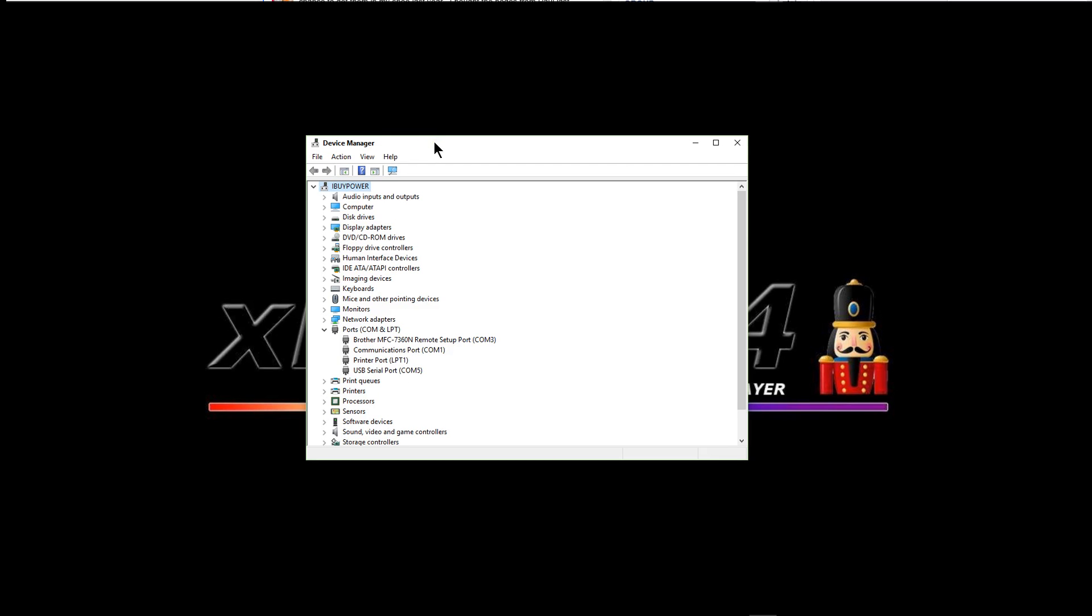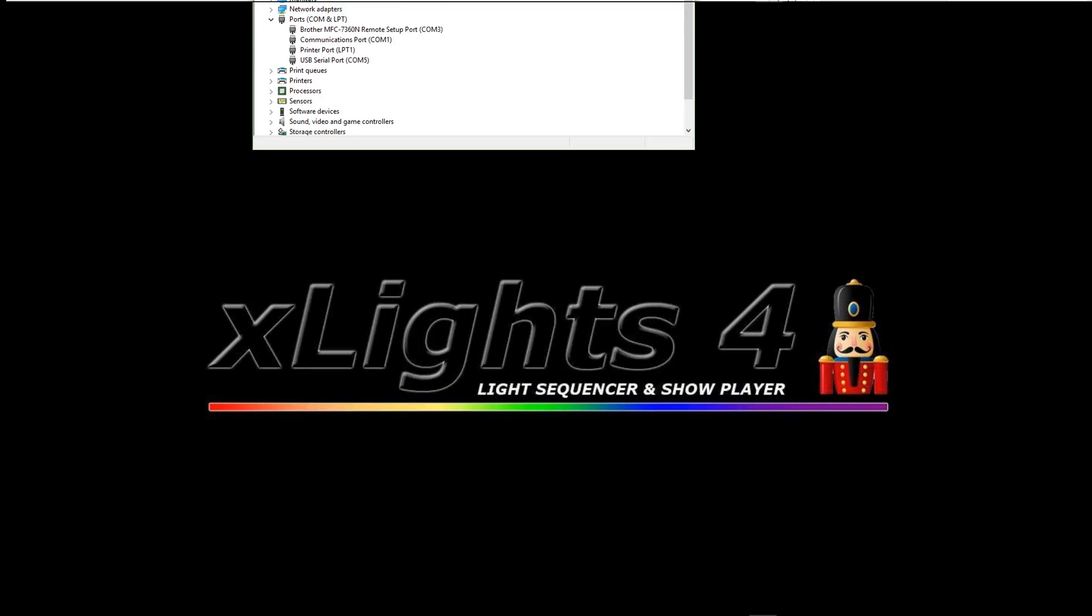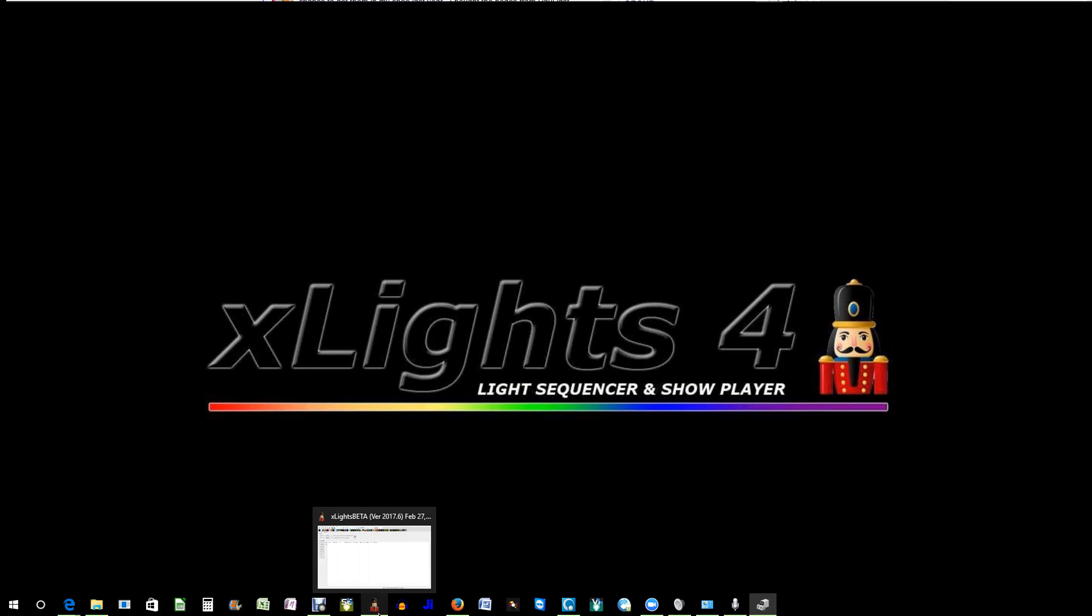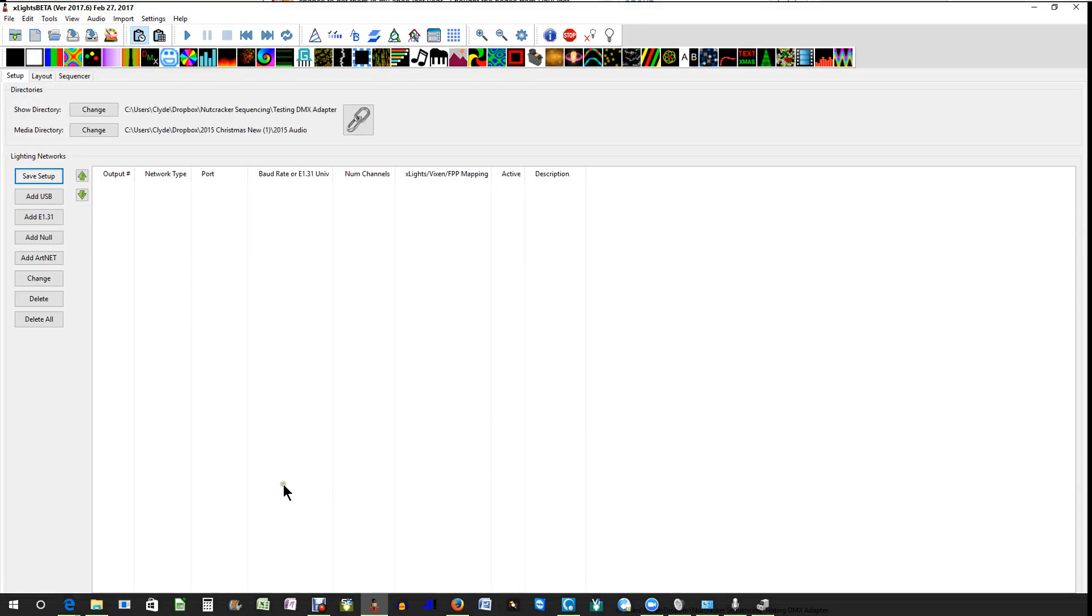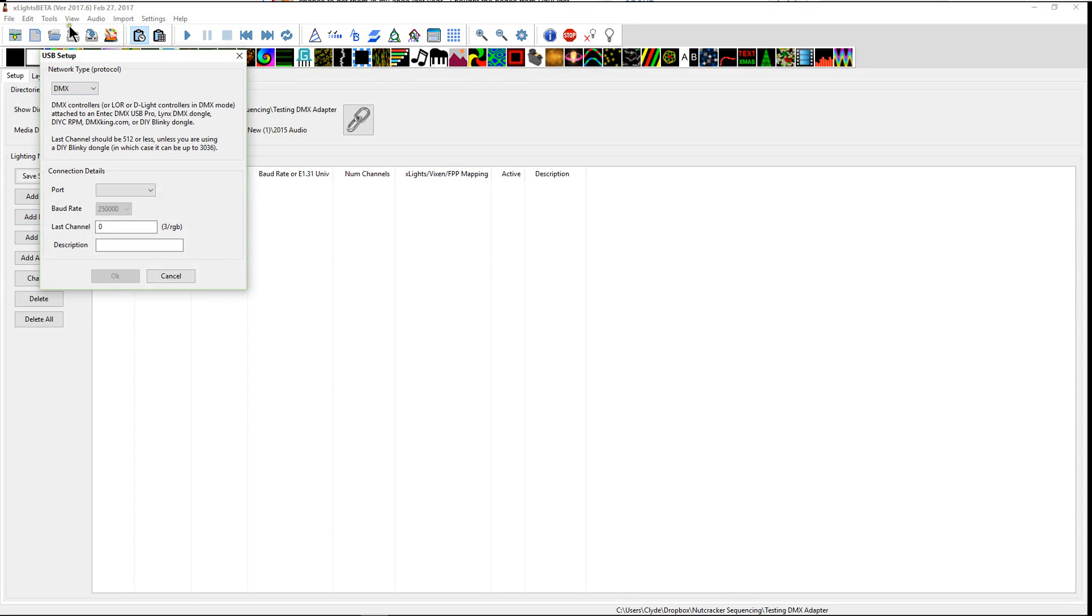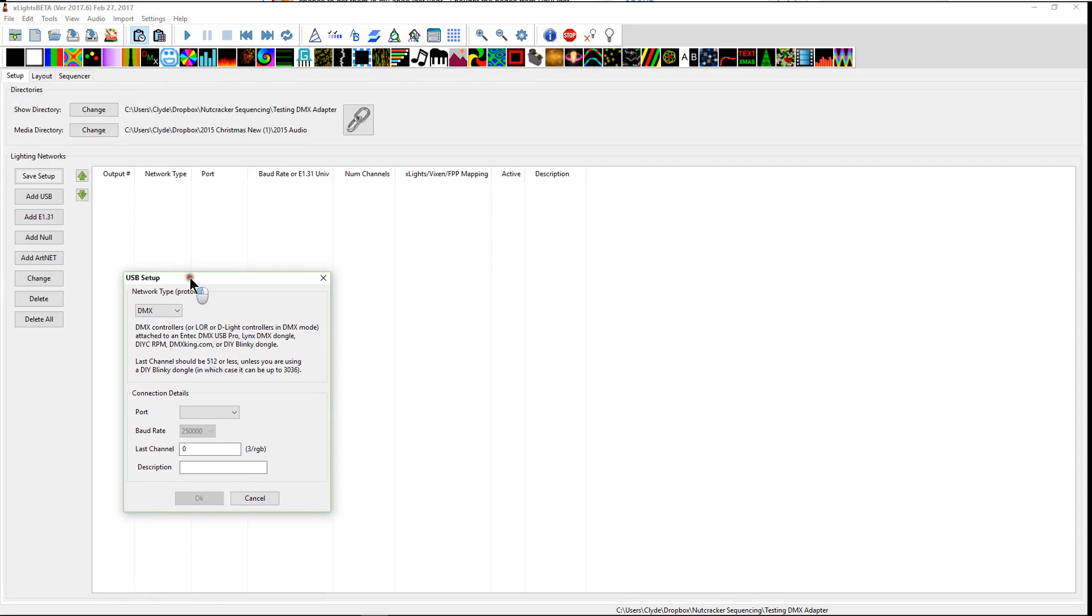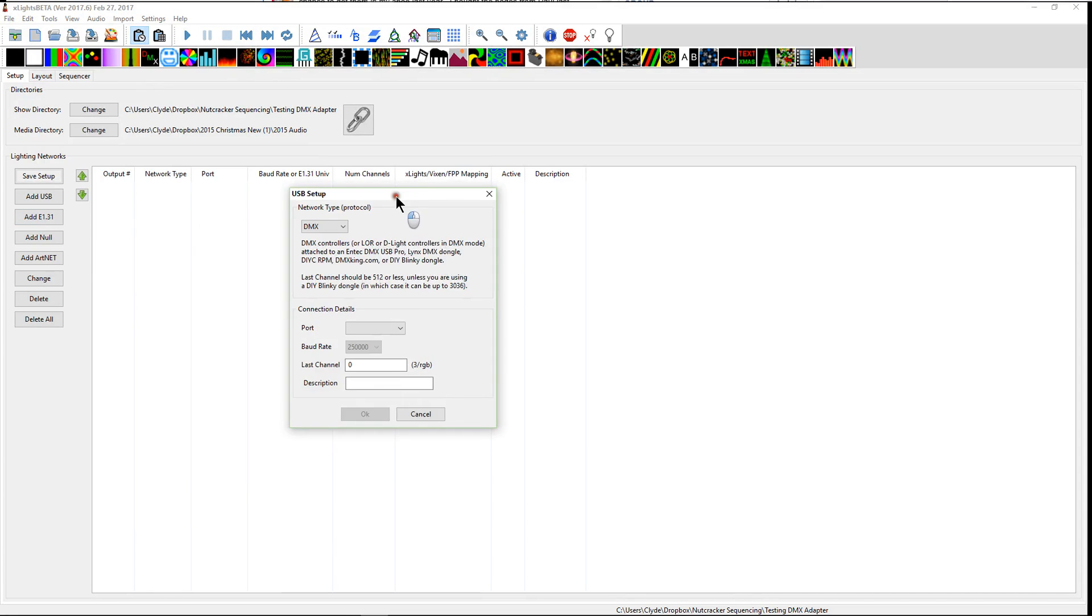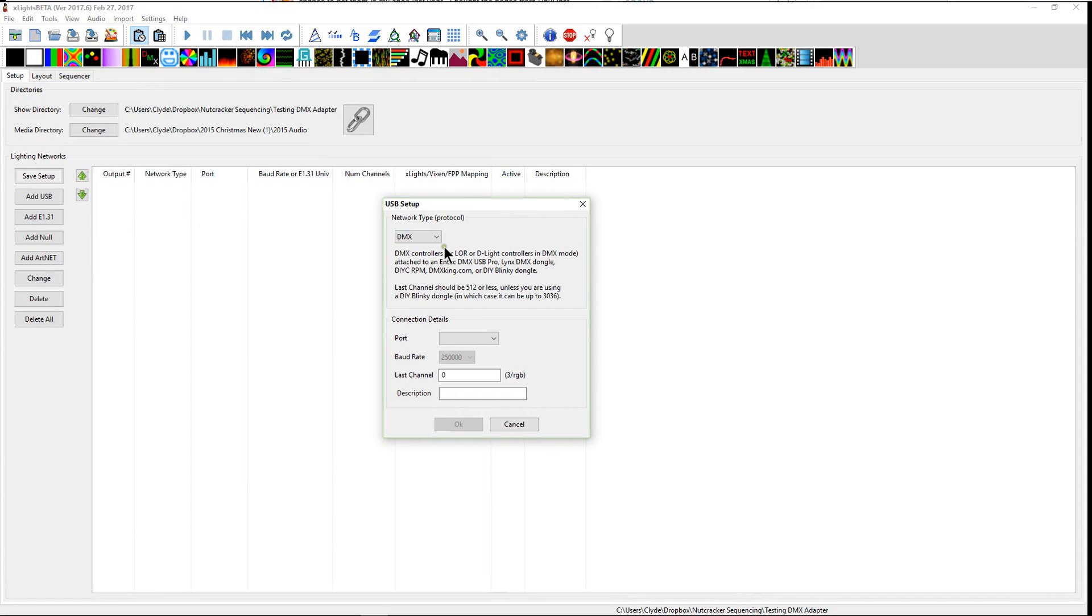Now the reason this is important is when you're dealing with USB ports and Xlights. We'll go ahead and open Xlights. When you are adding in, this is a USB device, and obviously this is a brand new, there's no network setup here. So this is a kind of a clean way to start. When you click on add USB, we're going to change this network type for this dongle.